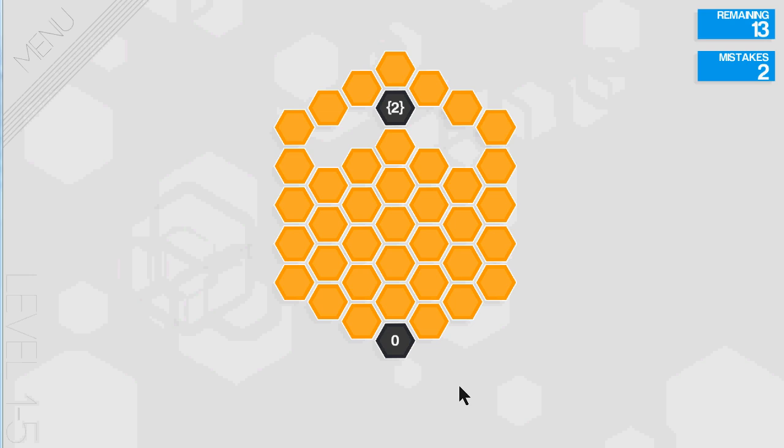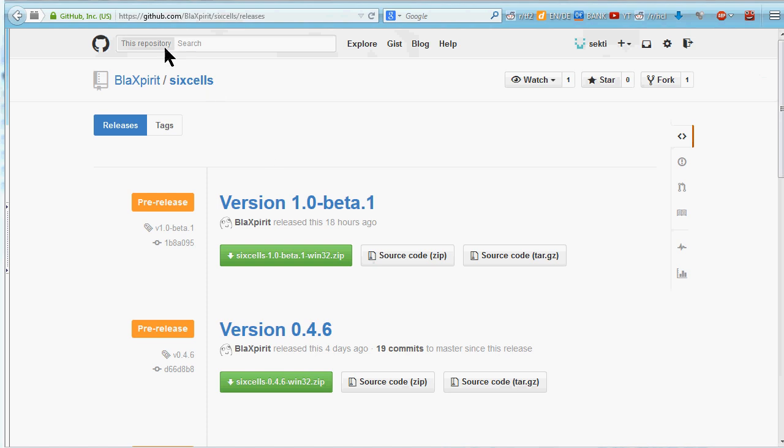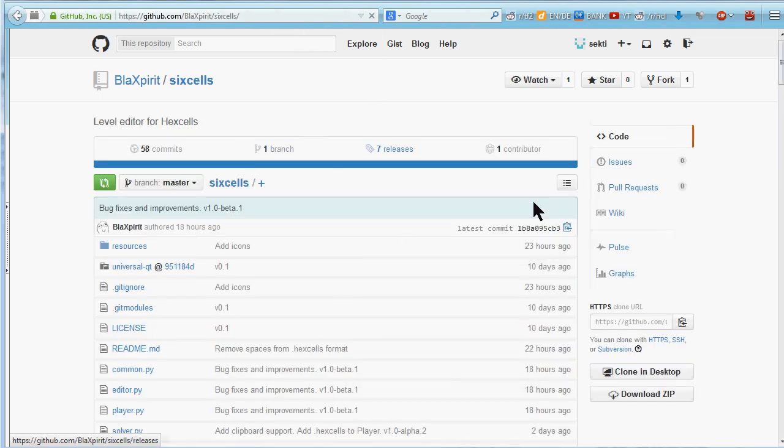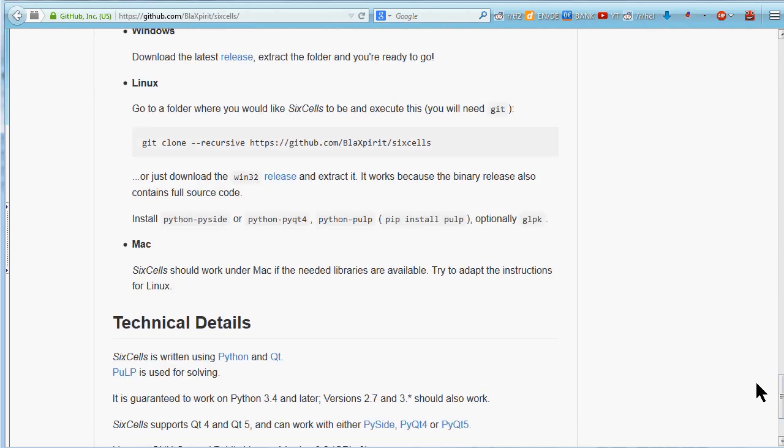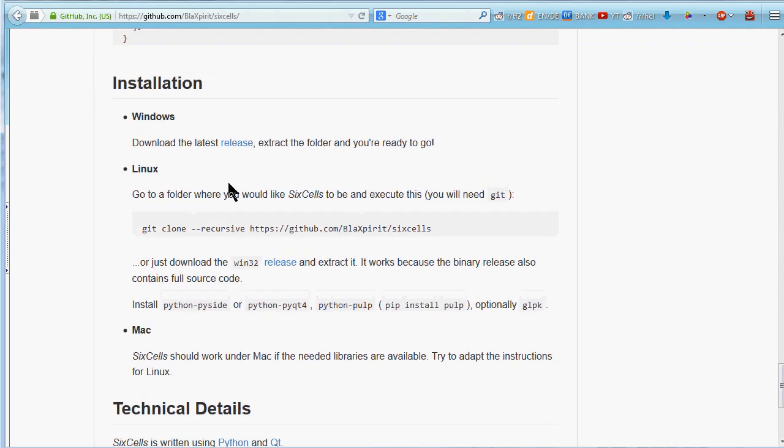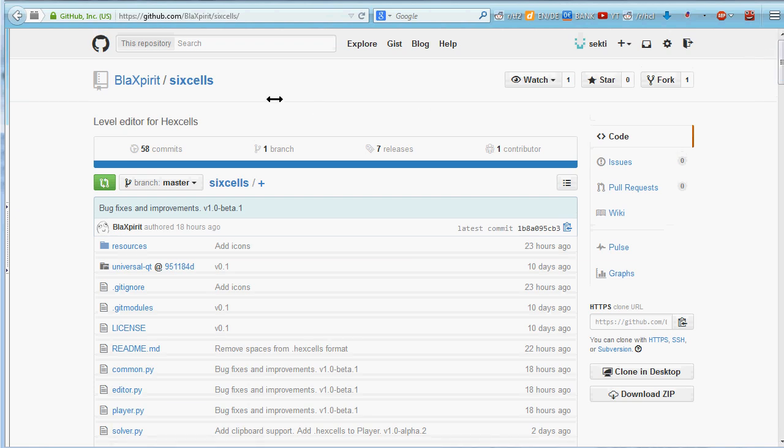The first step is to download the editor, which is called the Six Cells editor, which you find on this page here. On github.com/blackspirit, that is black spirit with an X in the middle, /sixcells. It looks like this. If you're on Linux, you will want to read the installation guidelines here, so you know which packages to install.